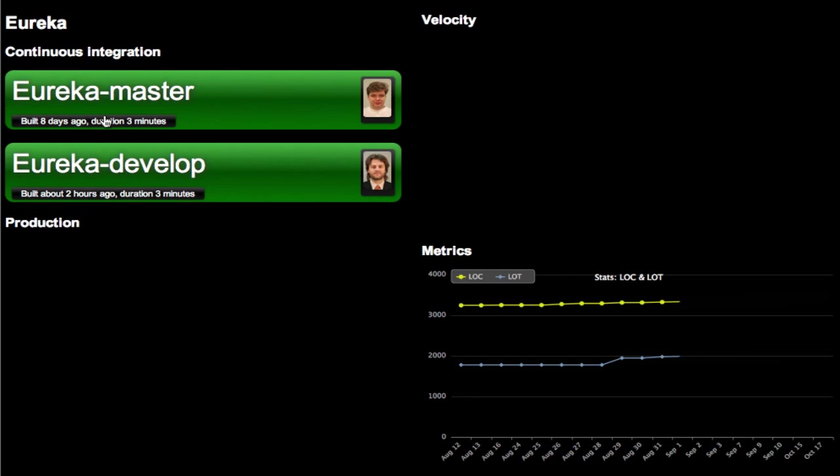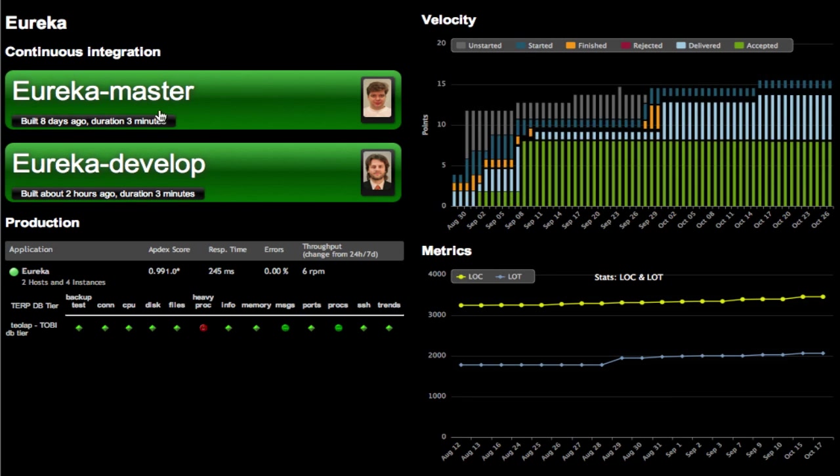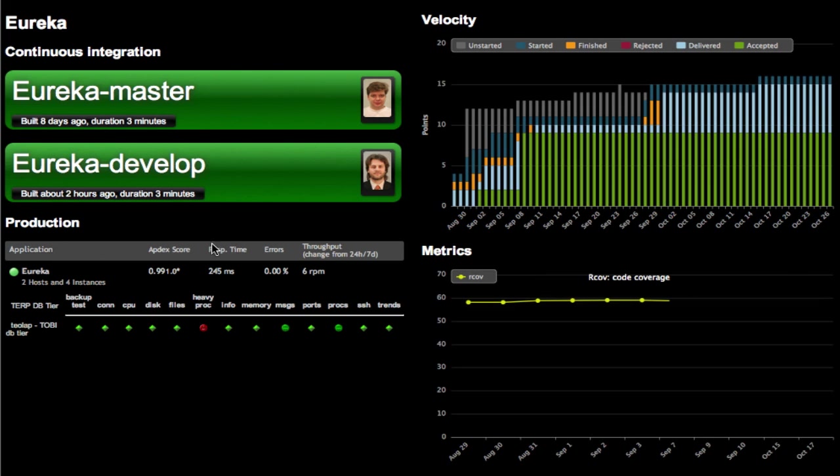If I look at one project, I can see that the first part is continuous integration where I can see results of last builds, whether master branch and develop branch.